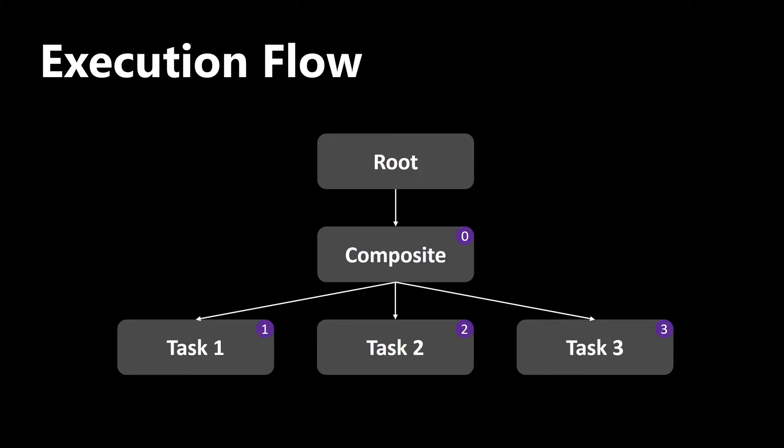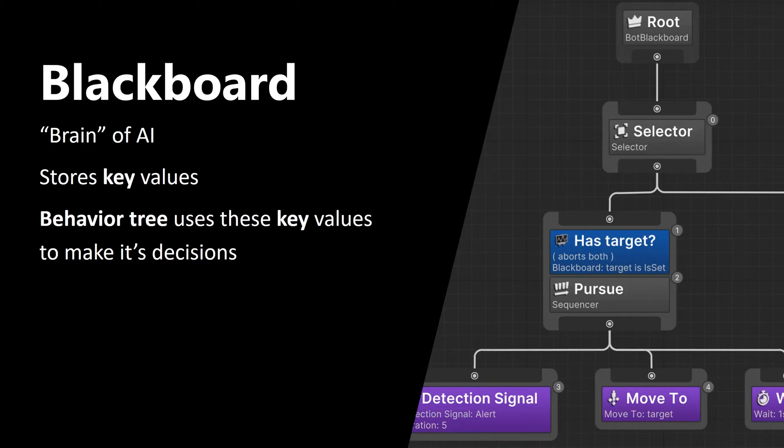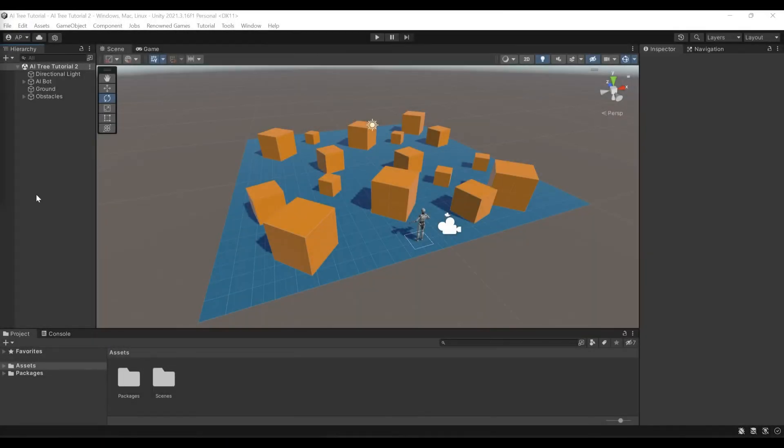And the last concept that I want to cover today is Blackboard. Blackboard is basically the brain of AI and it stores key values. Behavior trees use these key values to make up its decisions. Now we've covered all the basic concepts and we are ready to create an example. Now let's create our example.